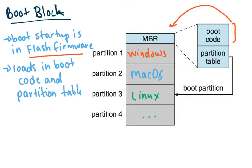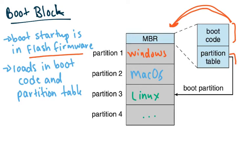It can load it into actual main memory. So it can pull up, it can access where the boot code is stored in the hard drive and the partition table, so what partitions are available. And so now it can bring all that up and now it knows which partition you want to boot into.